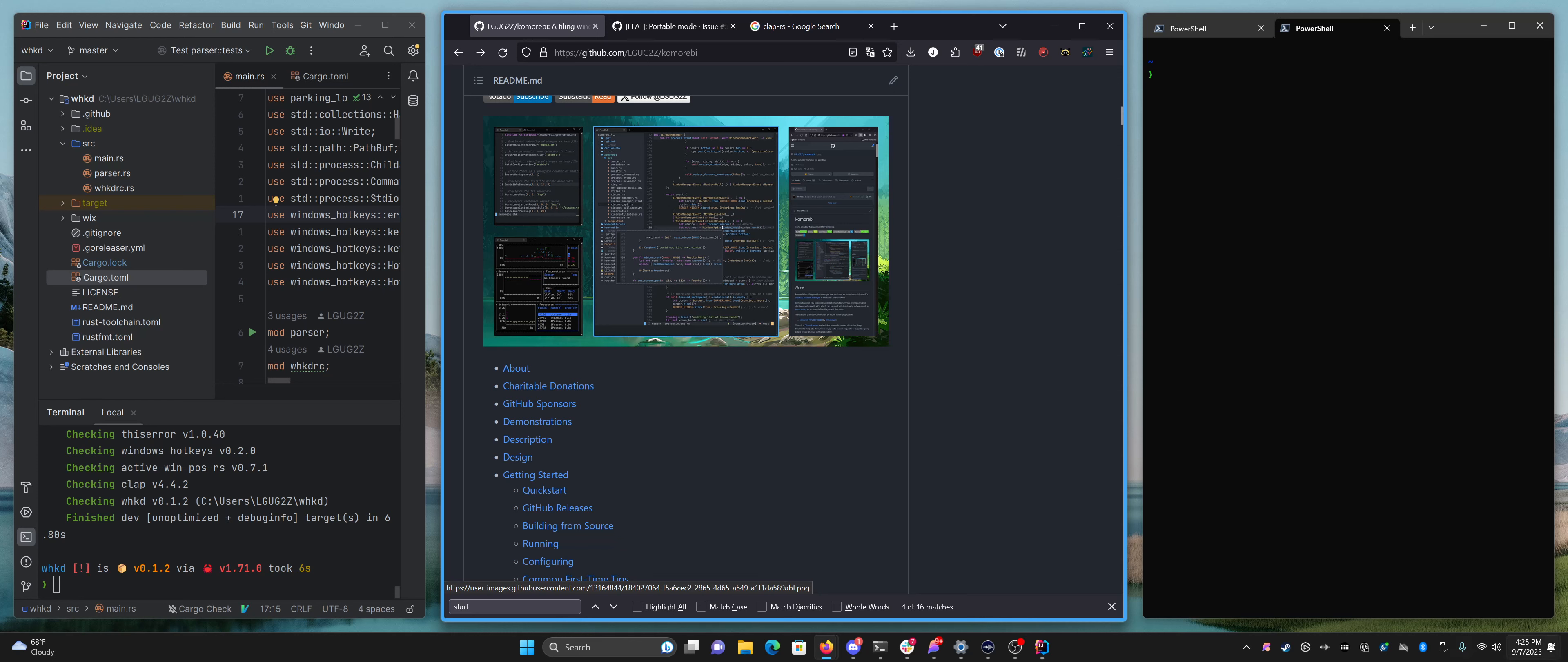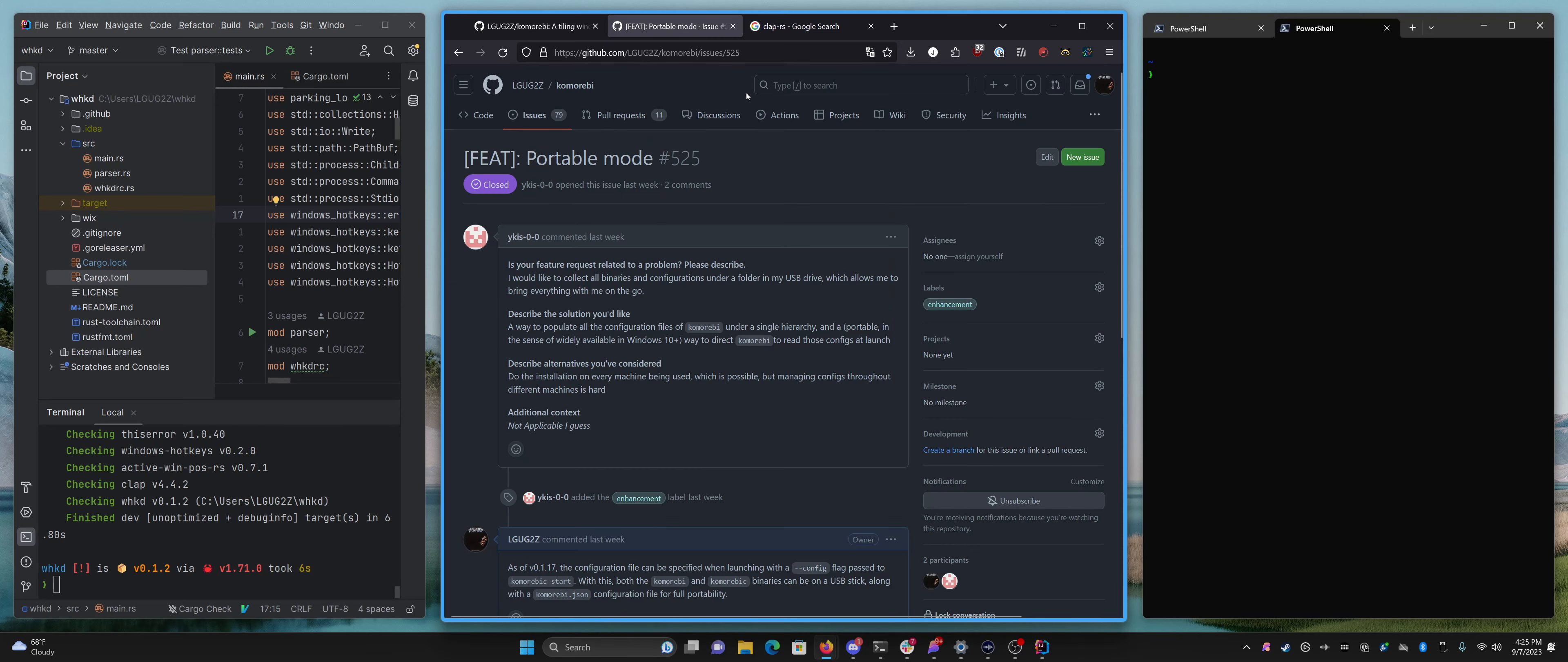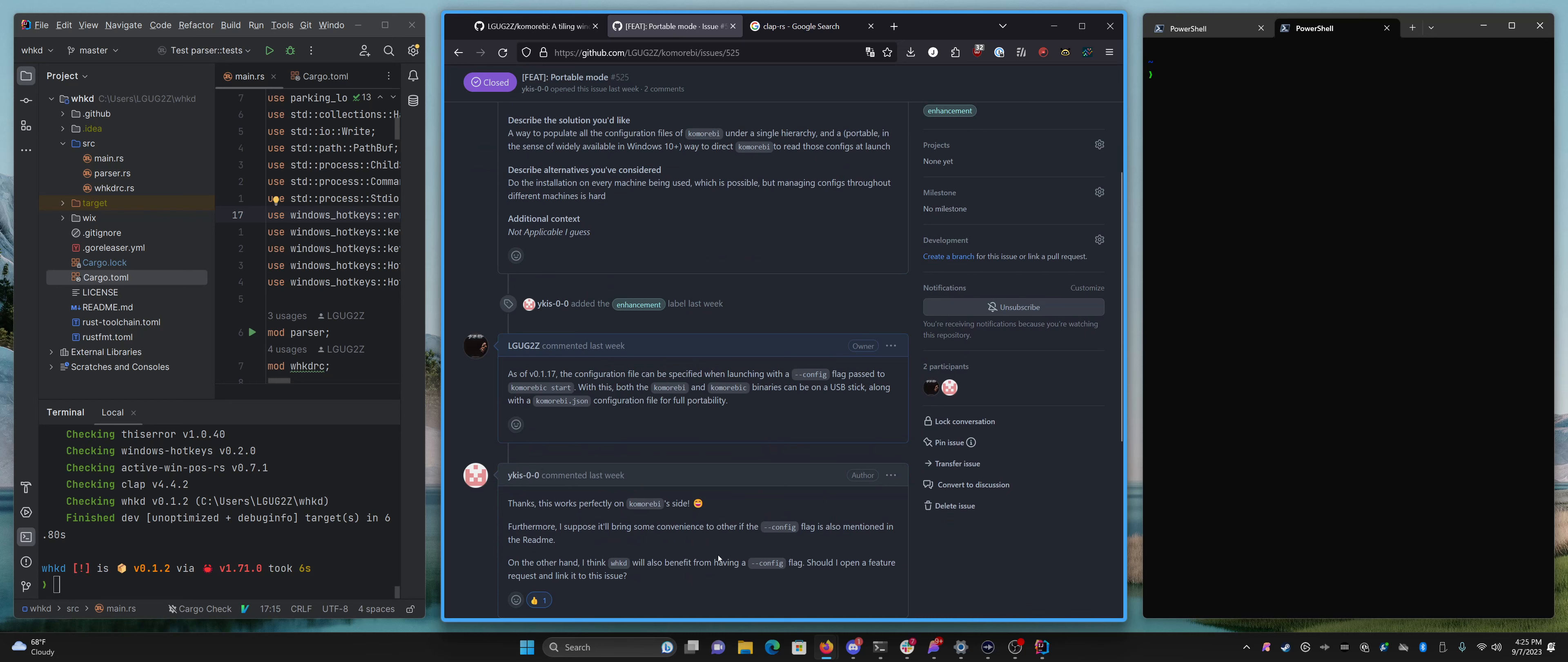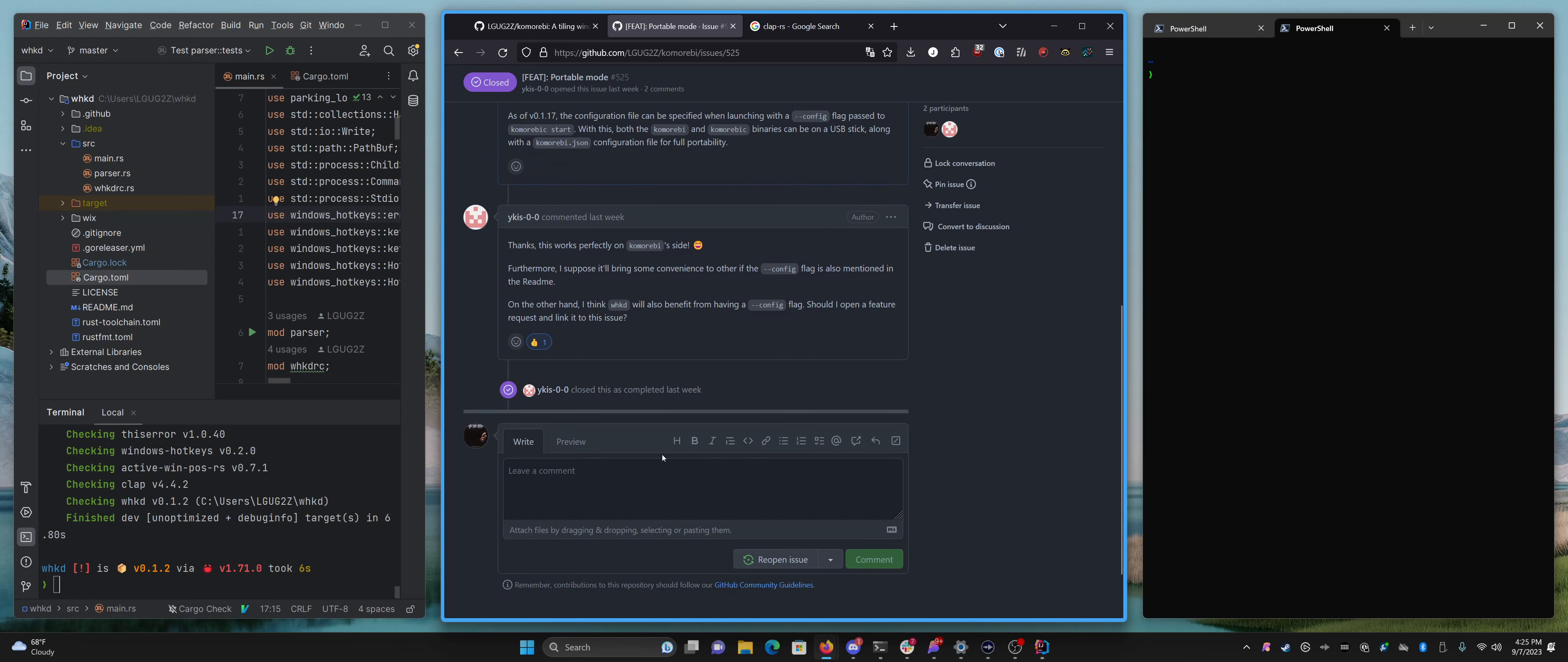Hello, my friends, and welcome back to another live programming video. Today, I want to take a look at something that came up in one of the issues recently on the Komorebi issue tracker. This user said, I think WHKD will also benefit from having a config flag. Should I open a feature request and link it to this issue? I did give it a thumbs up, but the user didn't, but I still think this is a good idea to do.